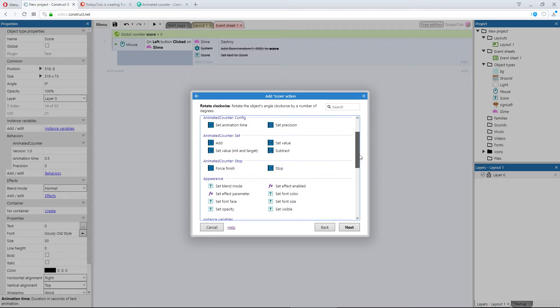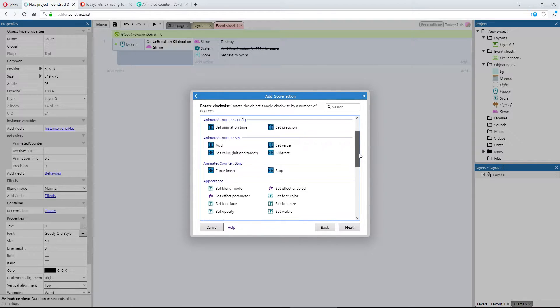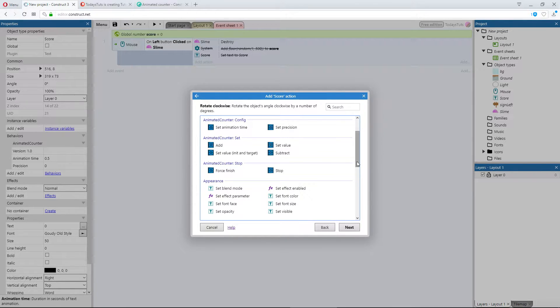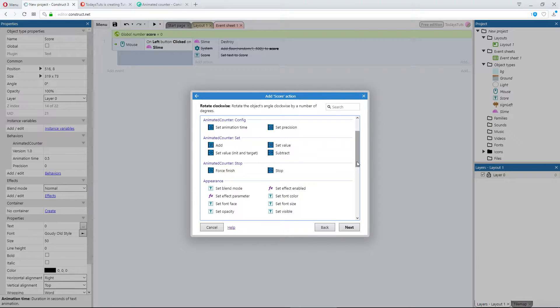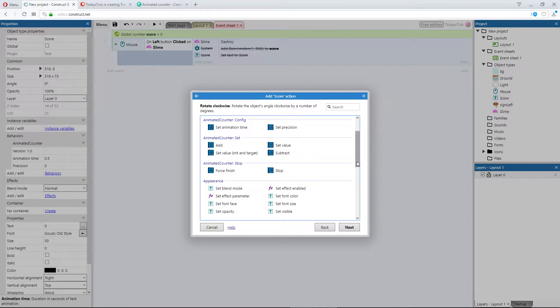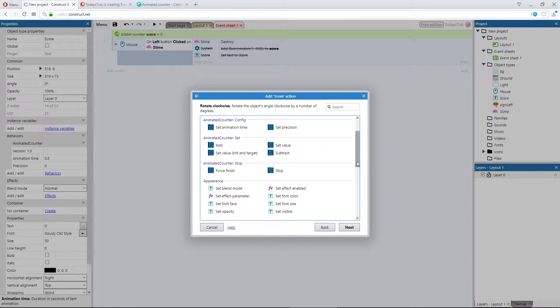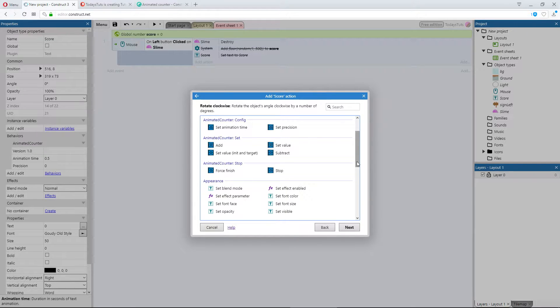Right under angle, we've got 3 categories with actions for the animated counter behavior. The first two allow you to set the properties we just talked about, animation time, and precision, in the event sheet, instead of in the properties bar. Below that, we've got 4 actions, used to set the value of the text object.